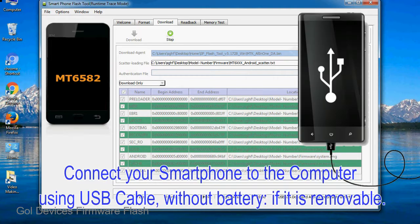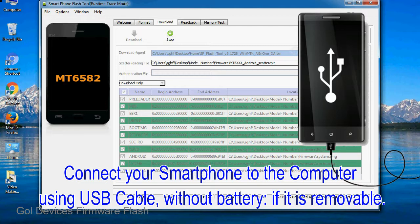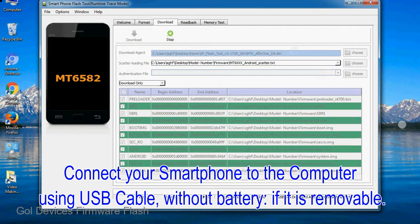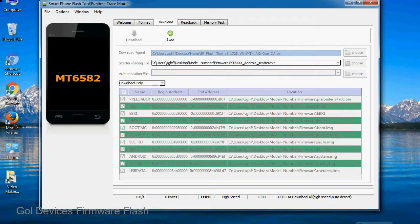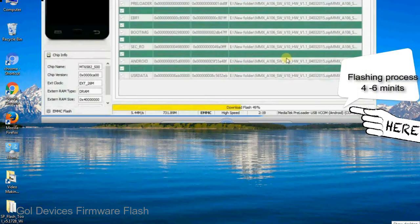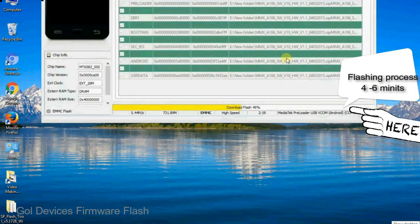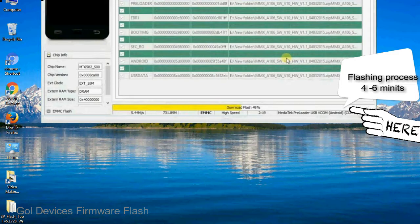Connect your smartphone to the computer using USB cable, without battery if it is removable. After connecting the device to the computer, press volume down or volume up key so that your computer can easily detect your smartphone.